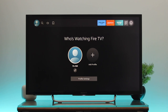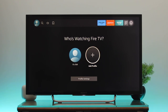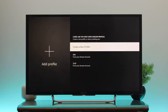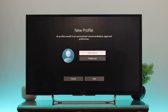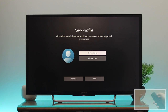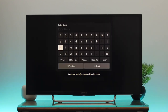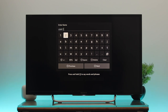To create a new one, select the option 'Add a Profile' and press OK on the remote. You'll get a 'Create a New Profile' screen — click on it. After the prompt appears, press OK and enter a name of your choice. I'm going to type 'User 2'.